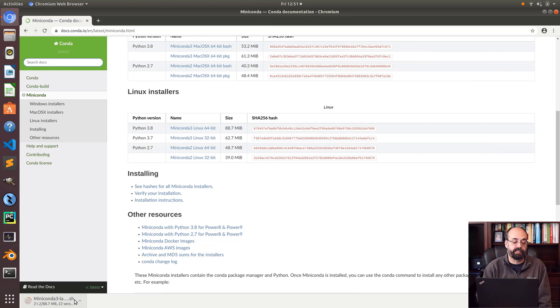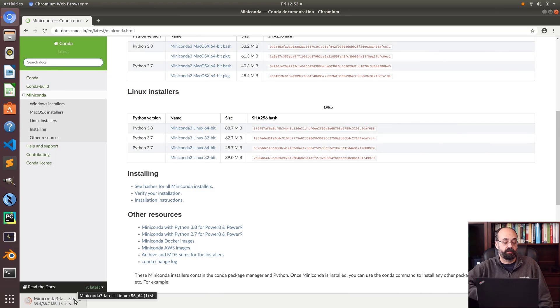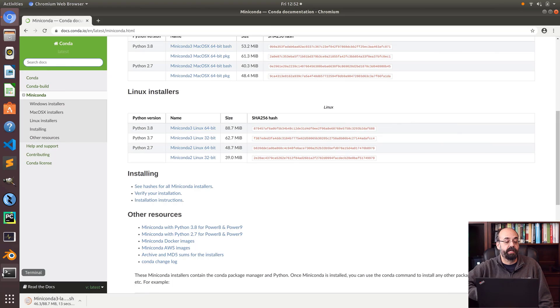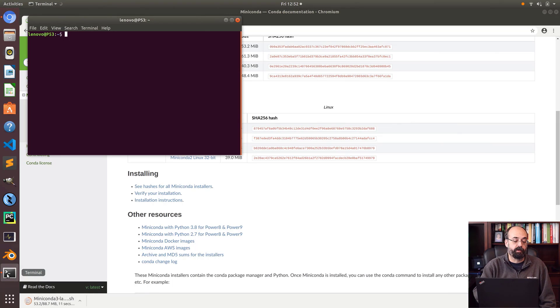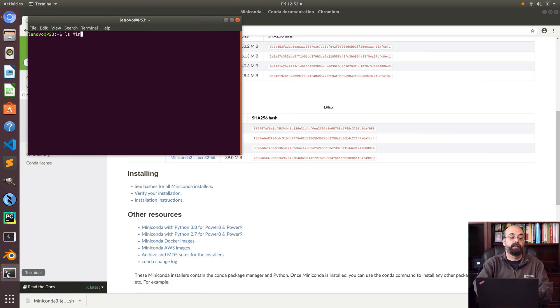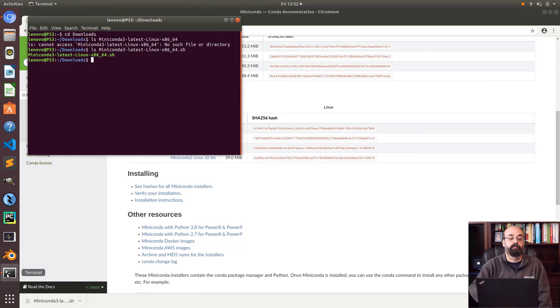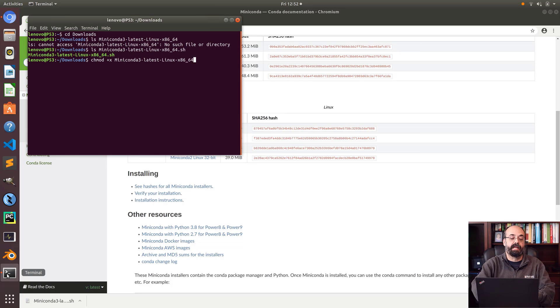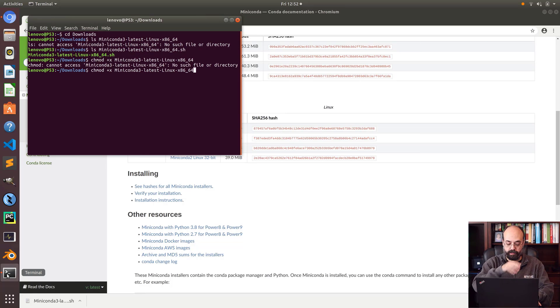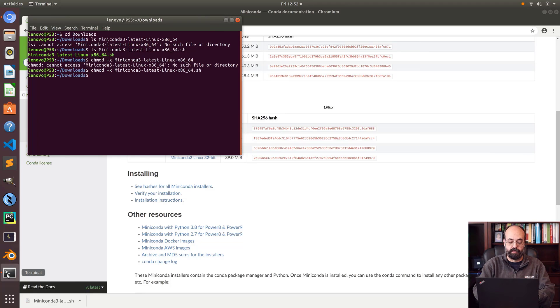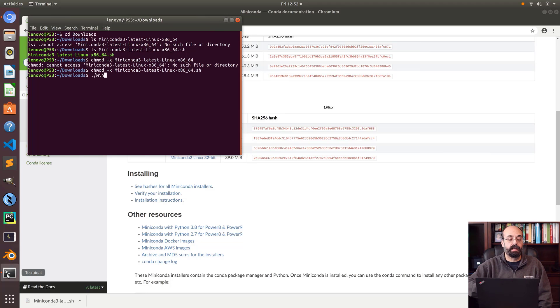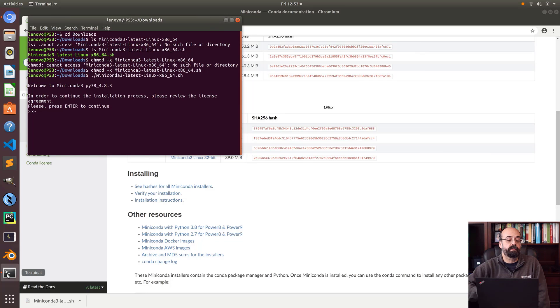It's downloading this. This is essentially a shell script that we're going to give permission to execute and then execute. While that's going I'm going to launch my terminal. It's done. I have to go into downloads and do a chmod plus x, otherwise we won't have permission to run that. Then I'm going to run it.